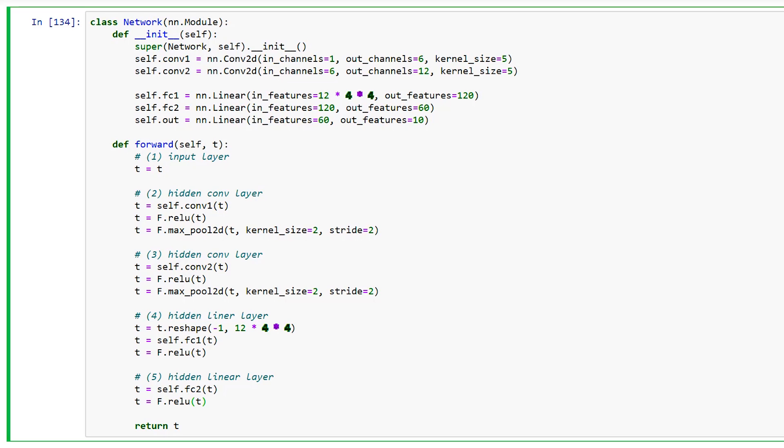The 4x4 is actually the height and width of each of the 12 output channels. We started with a 1x28x28 input tensor. And by the time our tensor arrives at the first linear layer, the height and width dimensions have been reduced from 28x28 to 4x4. This reduction is due to the convolution and pooling operations. We will see how this works and see a formula for calculating these reductions in the next post. For now, let's finish implementing this forward method.